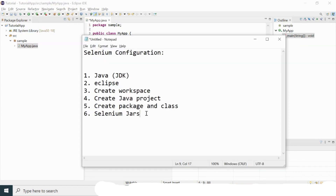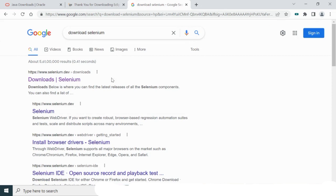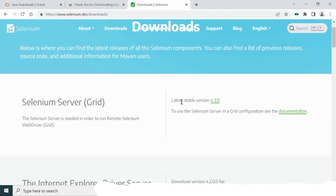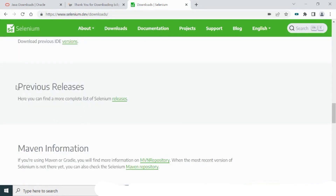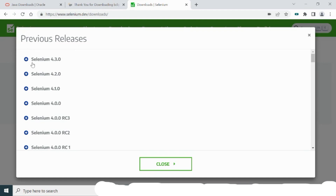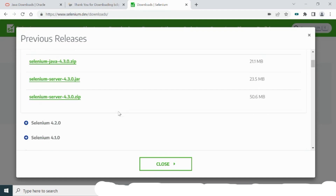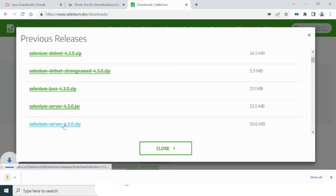My next step is to import the Selenium JARs into the project, so I need to download them first. Go to the Selenium official website and click 'Download Selenium'. The latest stable version is 4.3.0. Go to the complete list of downloads, find Selenium 4.3.0, click that link, and download the selenium-server 4.3.0.zip file. The Selenium server zip file download completes successfully.